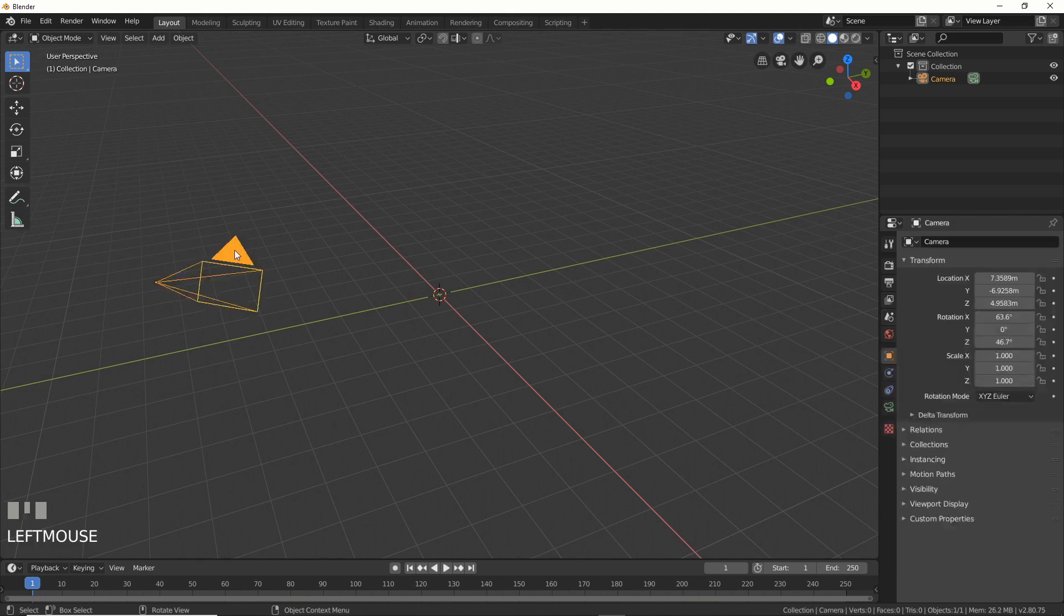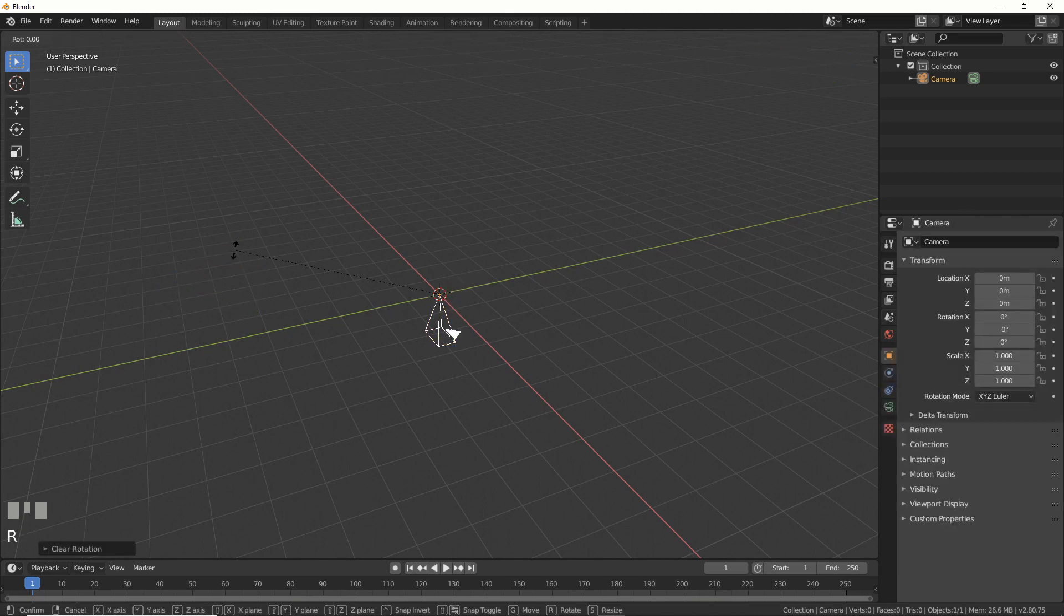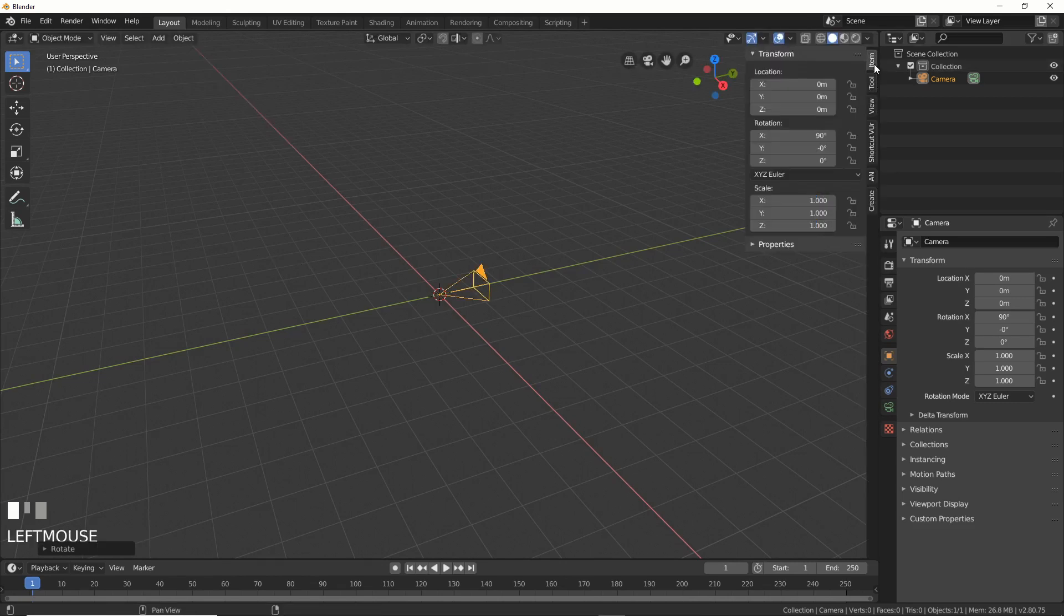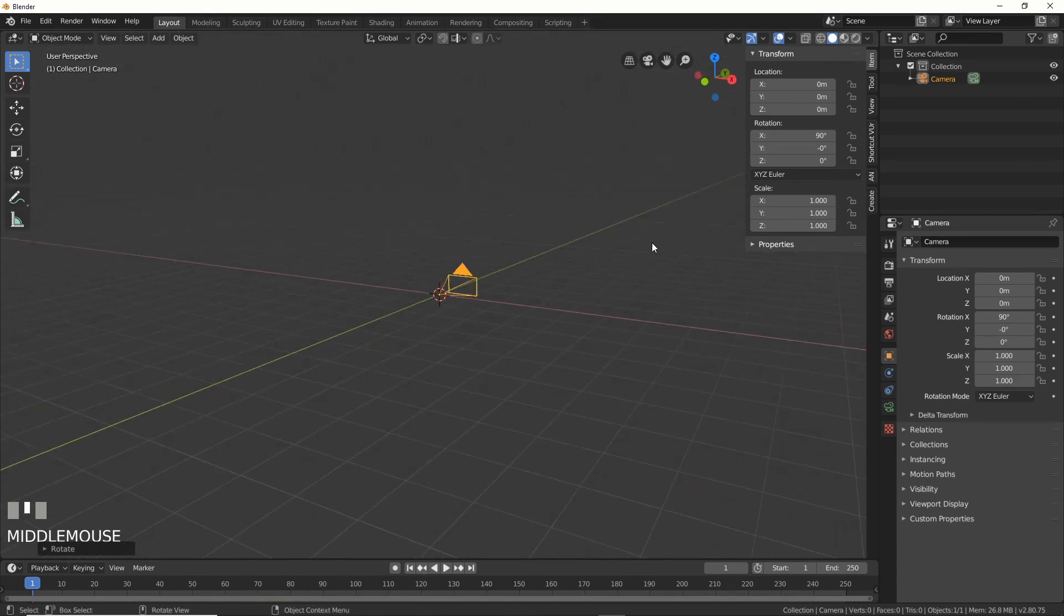First thing I'm going to do is set up the camera. So to do that, I'm just going to hit Alt-G, Alt-R, hit R, then X, and then 90, and all that does is just zeros everything out here and points it here. Zeros all this out and points it down the Y-axis.